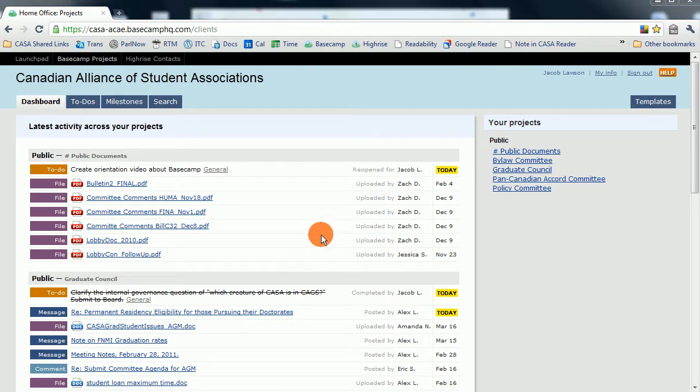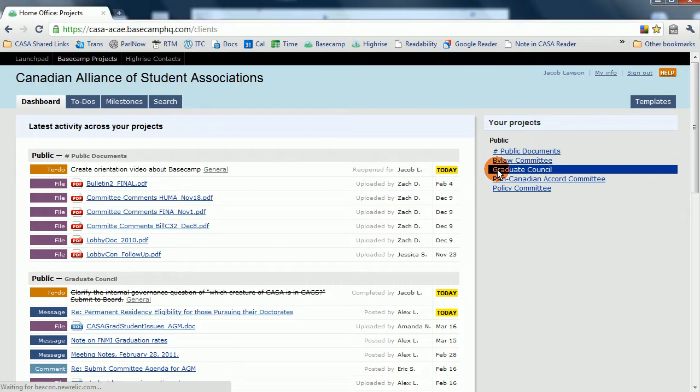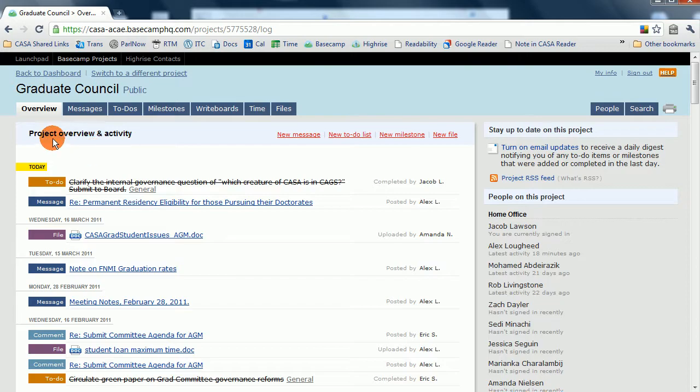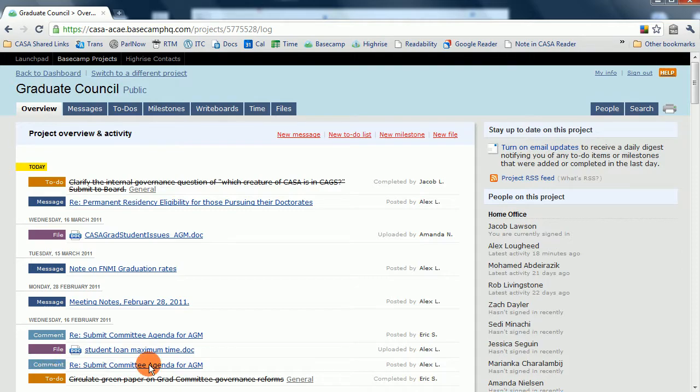Let's go into one of the committees to show what you can do within it. This is the Graduate Council screen. In the center here, you'll notice a summary of all the recent actions that were taken on Basecamp.